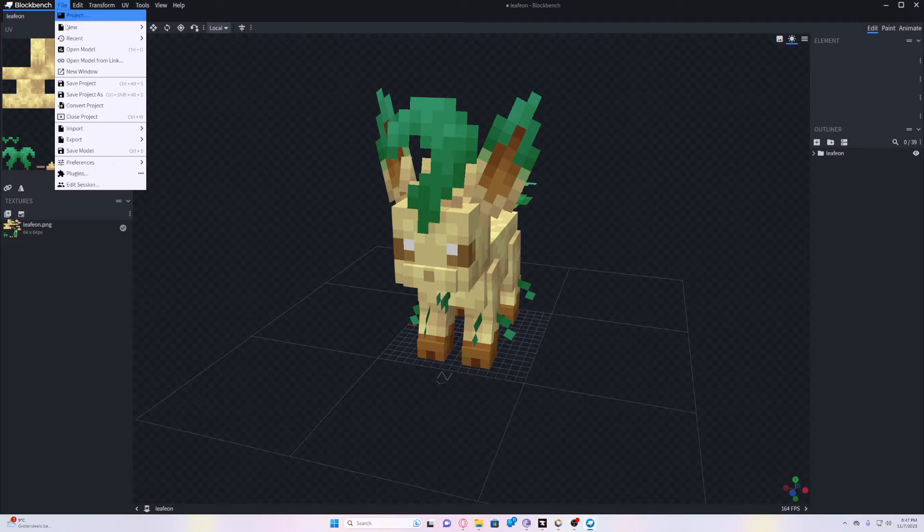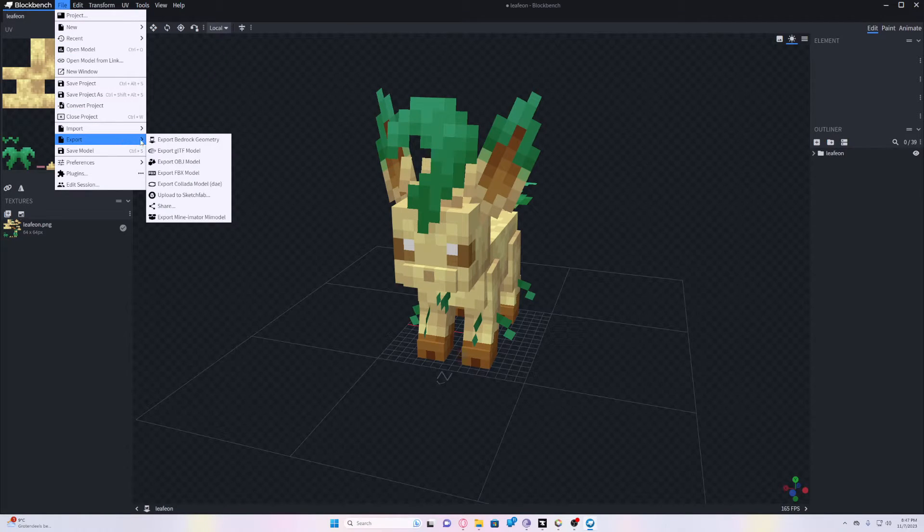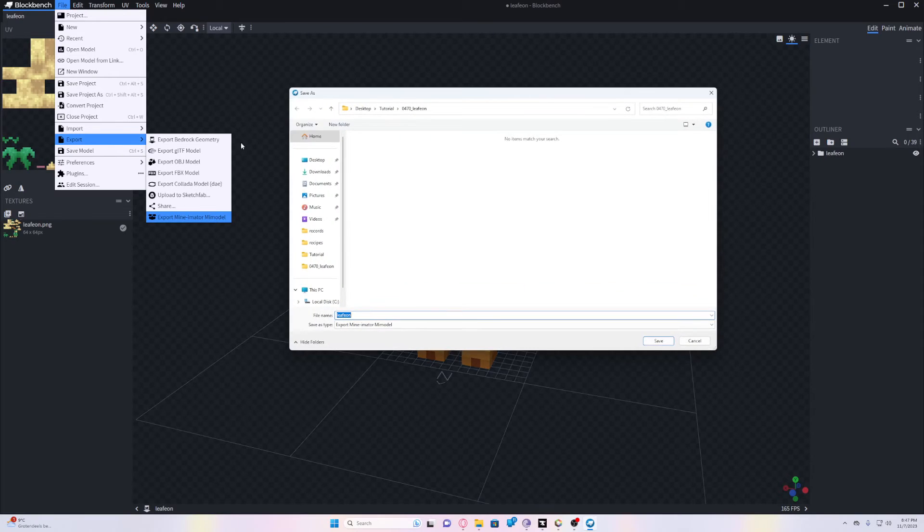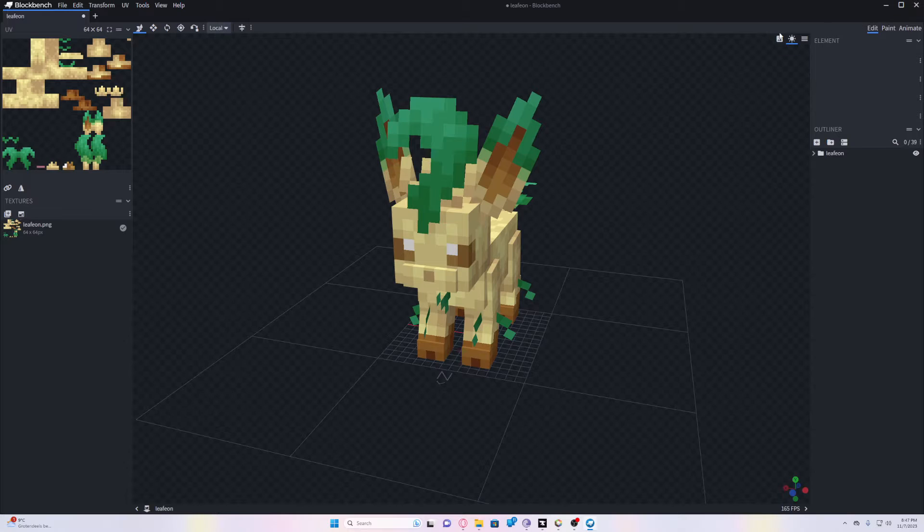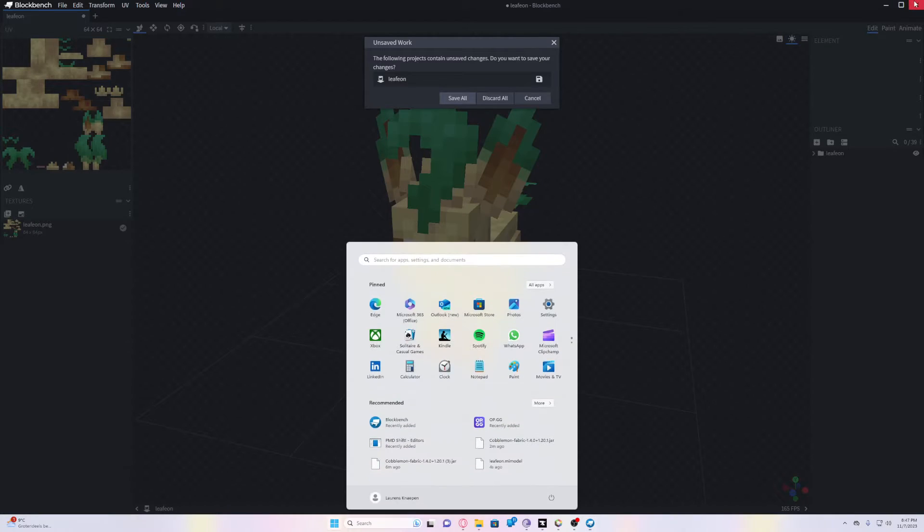And then once you have done that, click on File, Export and Export as a Mine-imator Mi model. We'll save it at the same place. And that's it. It's already done.